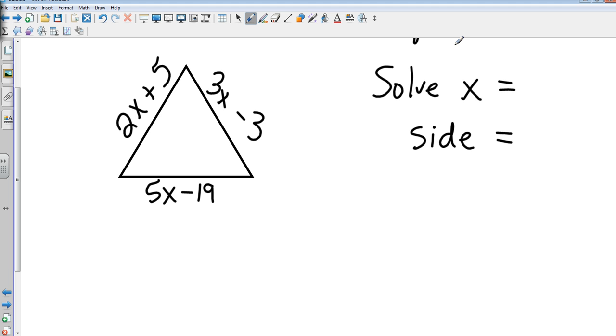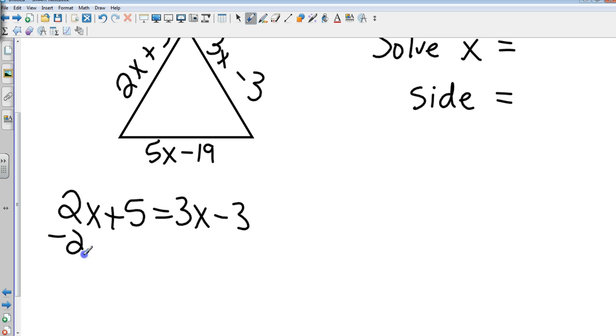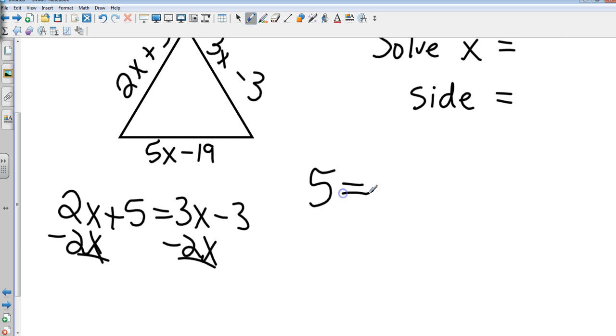What I'm going to do is I'm going to take the 2x plus 5 and I'm going to set it equal to 3x minus 3. Some of you may have done different sides. That's okay. And I want you to do different sides because I want to show you that it comes out to be the same each time. So how do I solve this? Variables on both sides, algebra 1 stuff. Here we go. Subtract the 2x from both sides. So I now have 5 equals x minus 3. Last step. Add 3 to both sides. So what does x equal? 8.